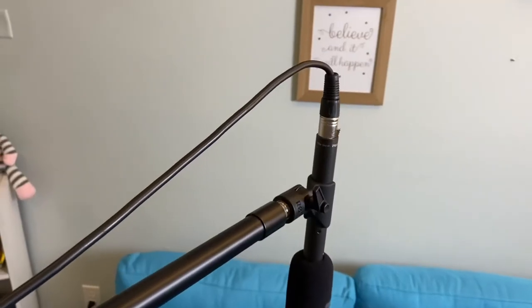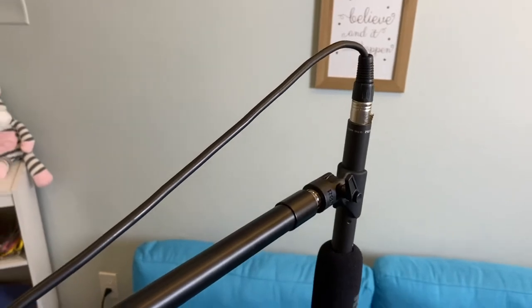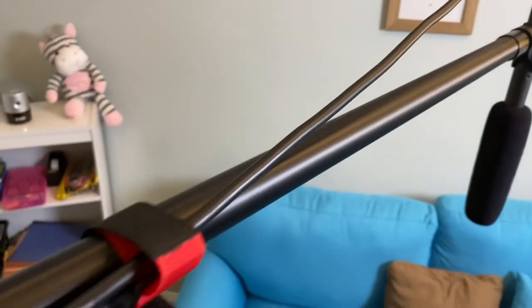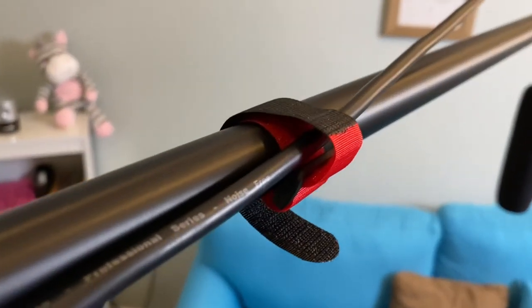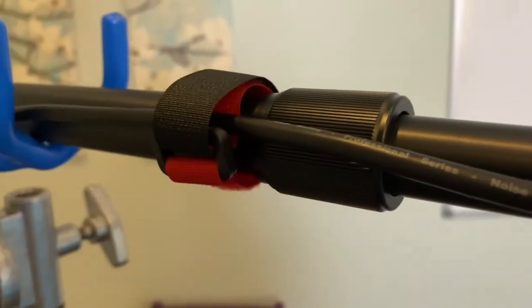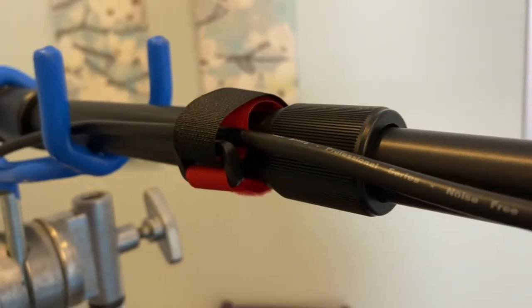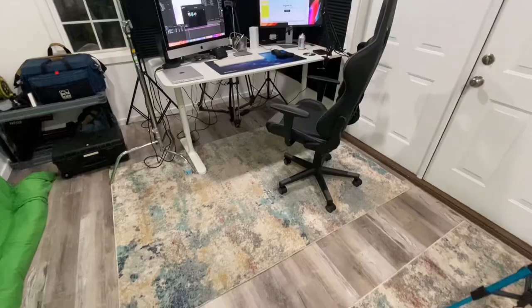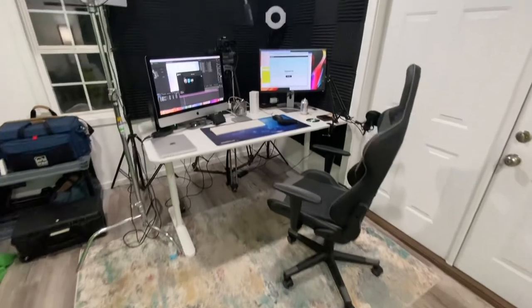One other thing that's really handy is once you have your microphone and cable attached to the pole, you can secure it using these fasteners to keep your pole nice and clean during production.